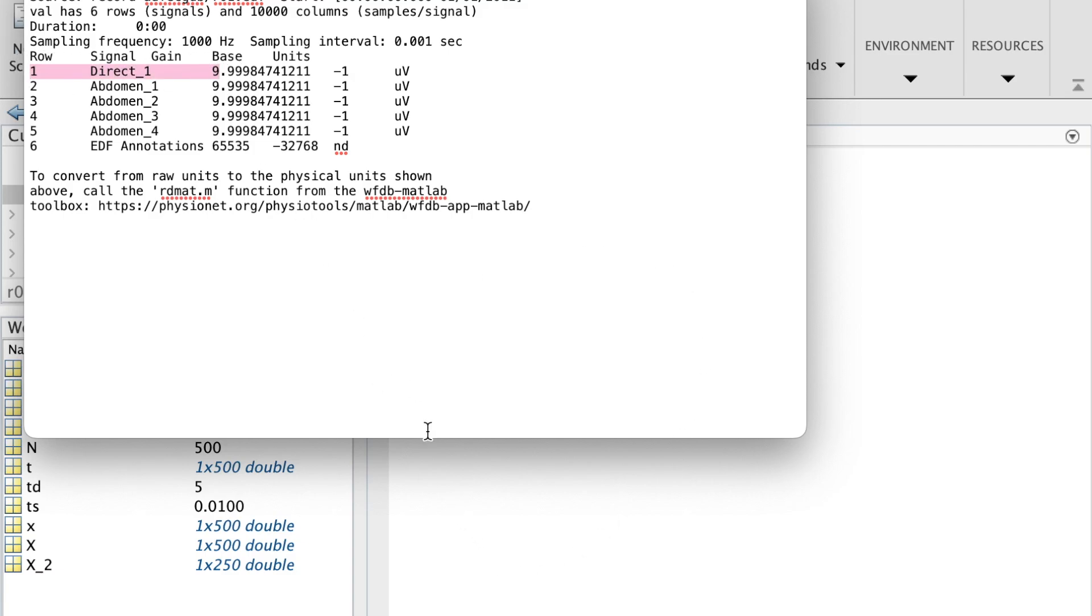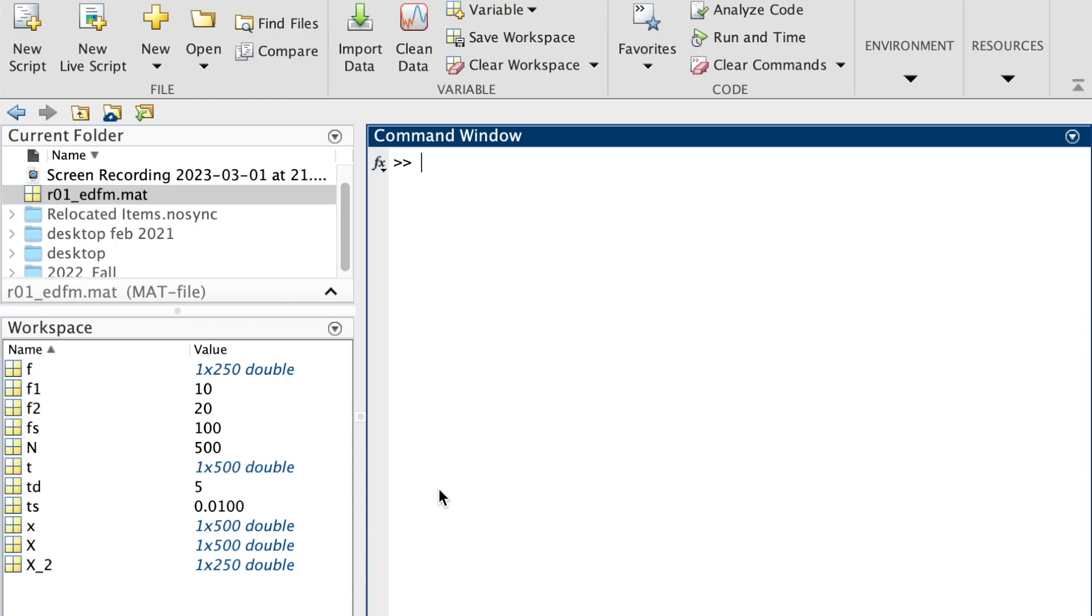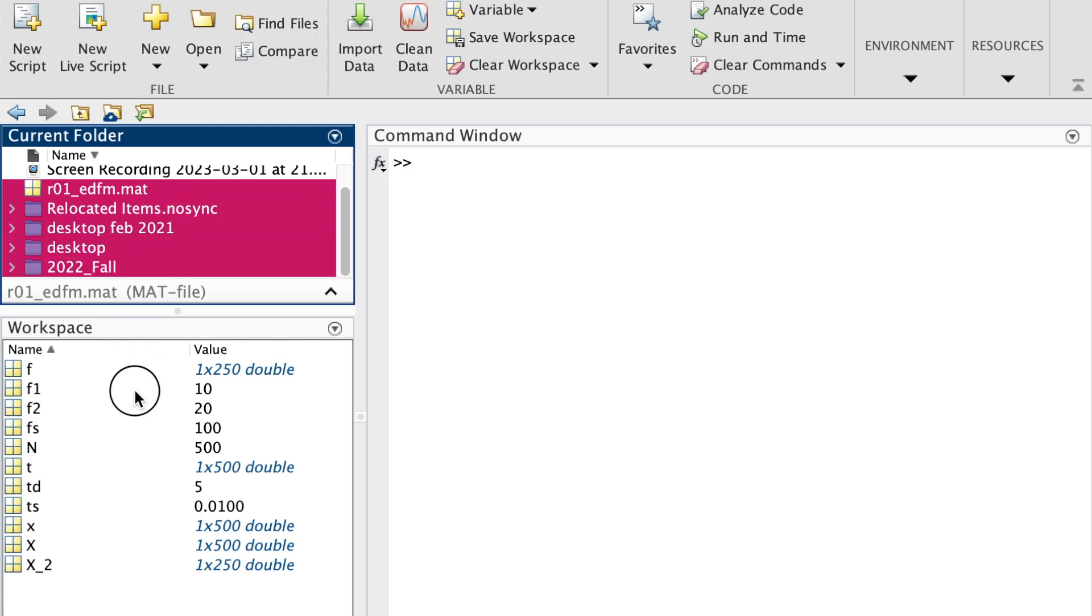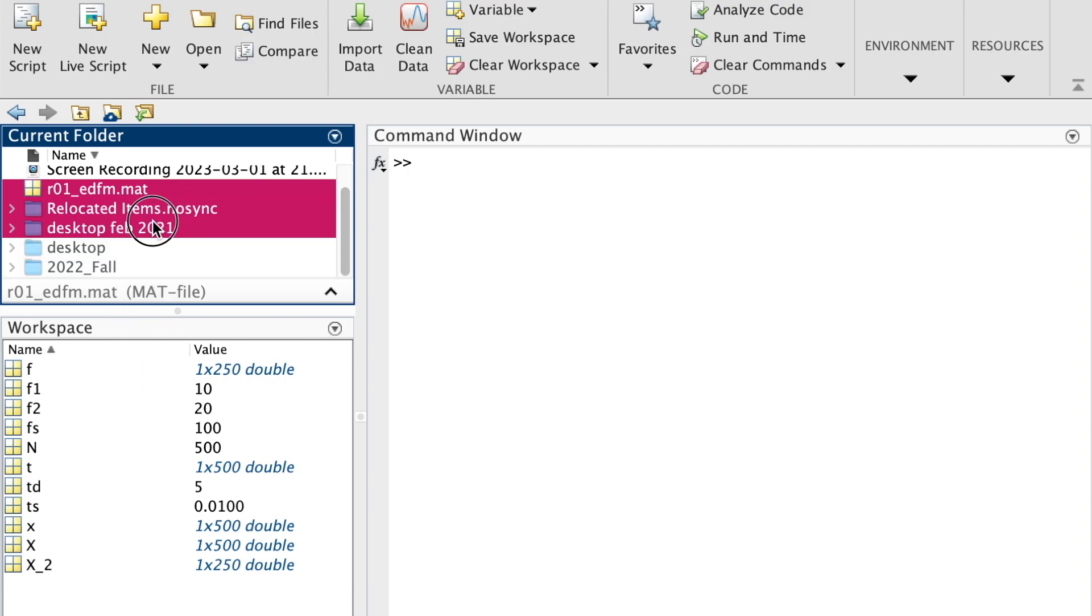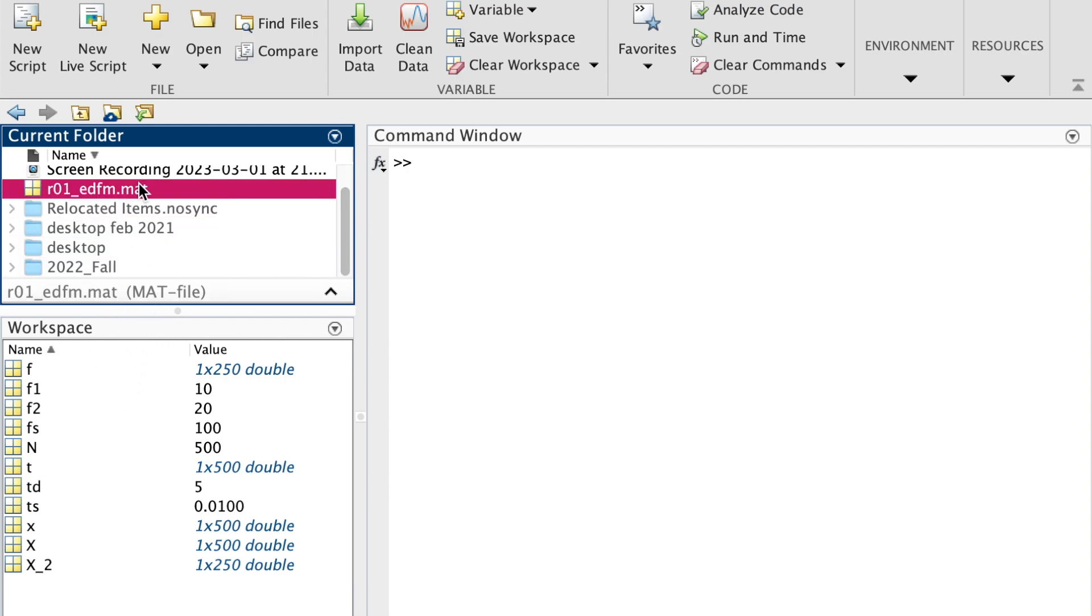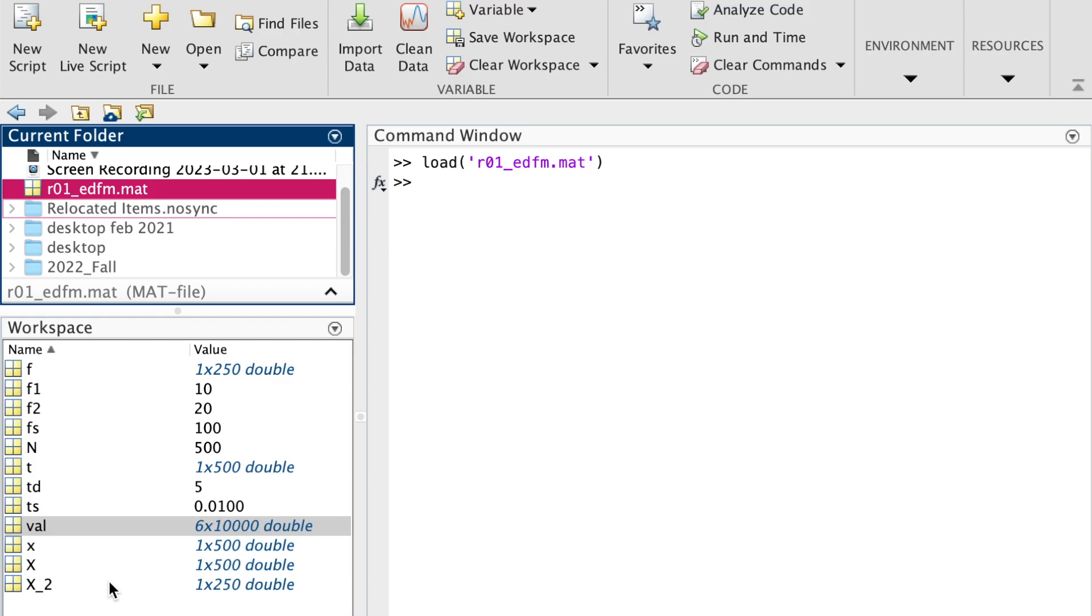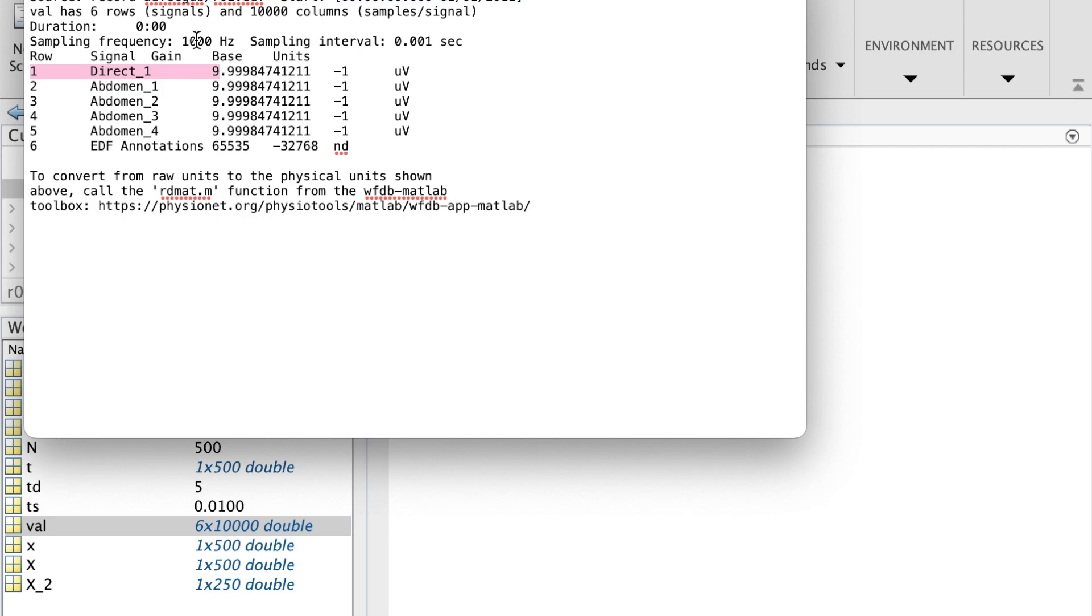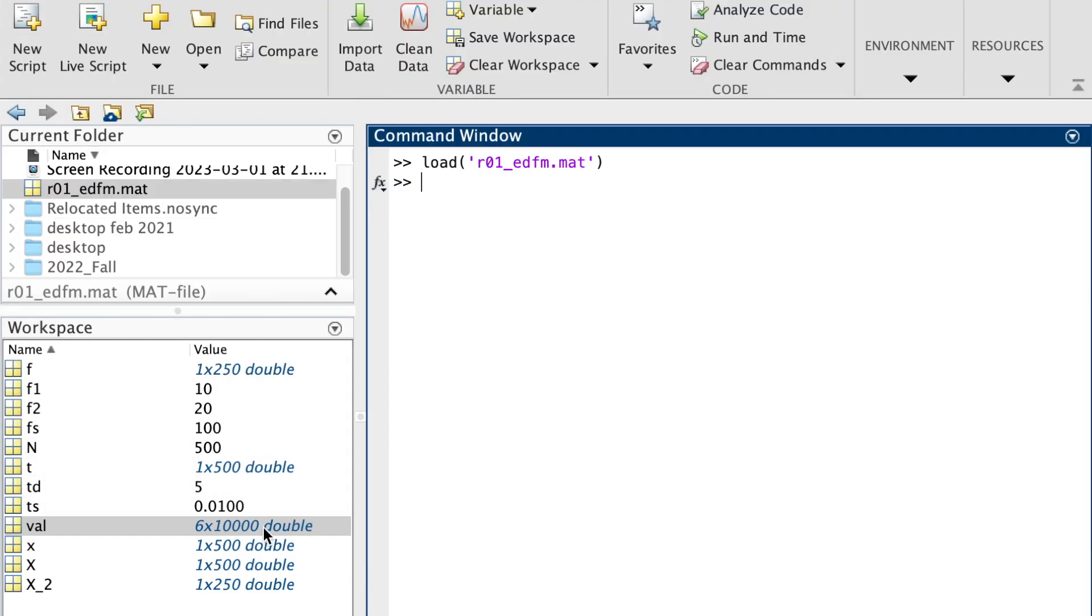And view what are the frequency components in that signal, so I'm just gonna drag this file and drop it here. I know that FS is 1000 because I chose 10 seconds. I know that this is 10 seconds of it.